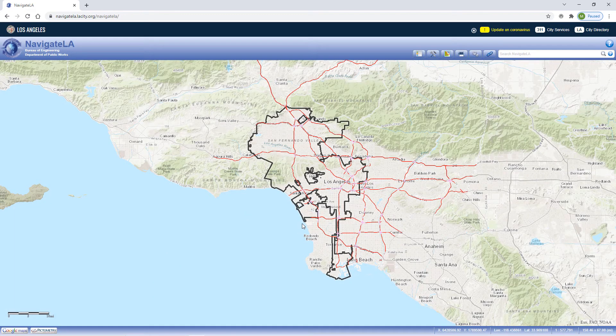The public version of NavigateLA is distinguishable by a blue bar at the top of the application. This is in contrast to the internal version of NavigateLA, which is an enhanced version only available to employees connected to the city's intranet. To collapse the blue bar, click on the X button.